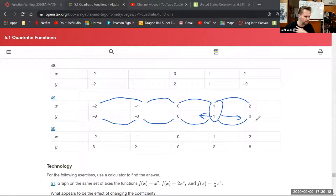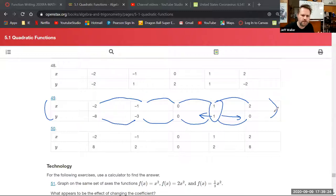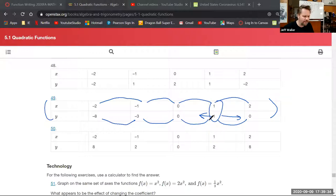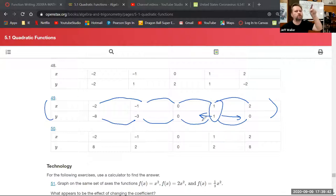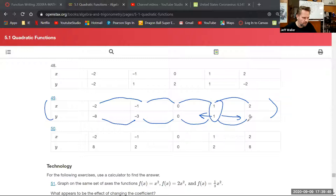The instructor stresses that identifying the vertex from a table only works because they were told it's quadratic. If it were just a wild table of values, you couldn't assume that. Since it's quadratic, the function goes up to the vertex and back down, confirming it opens downward.